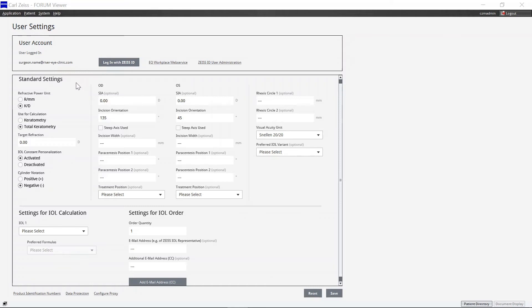In the standard settings, you can set the standard unit for the keratometry or total keratometry values. You can choose radius or refractive power. You can determine whether keratometry or total keratometry should be used for the IOL calculation, whereby TK values are preset by the software's default.